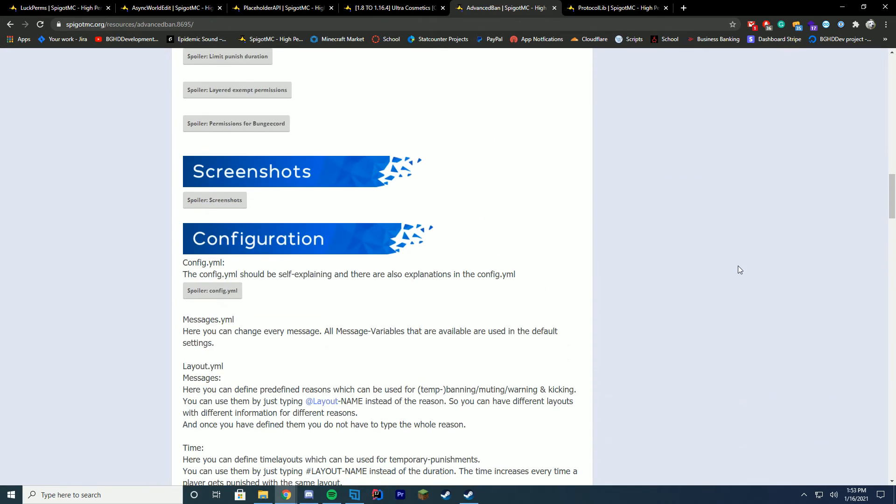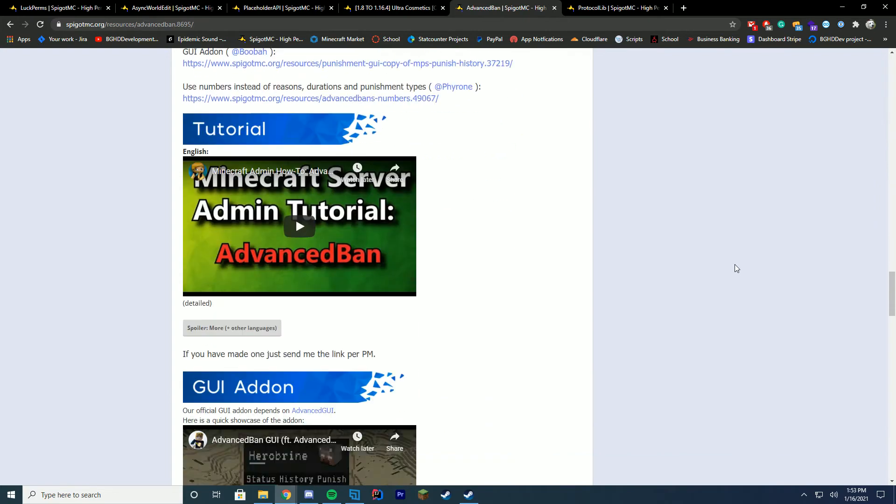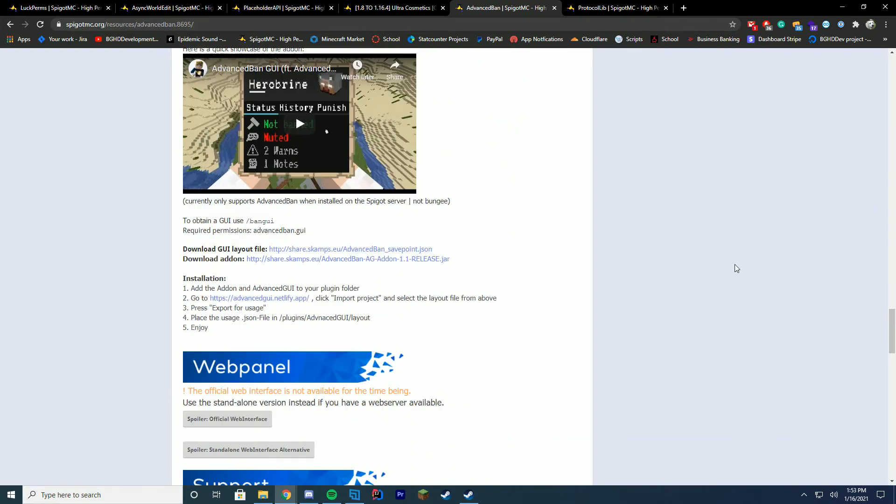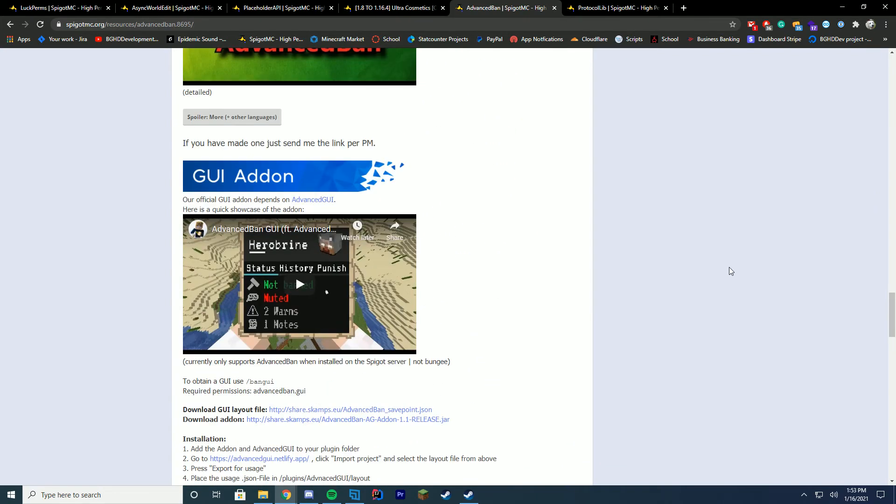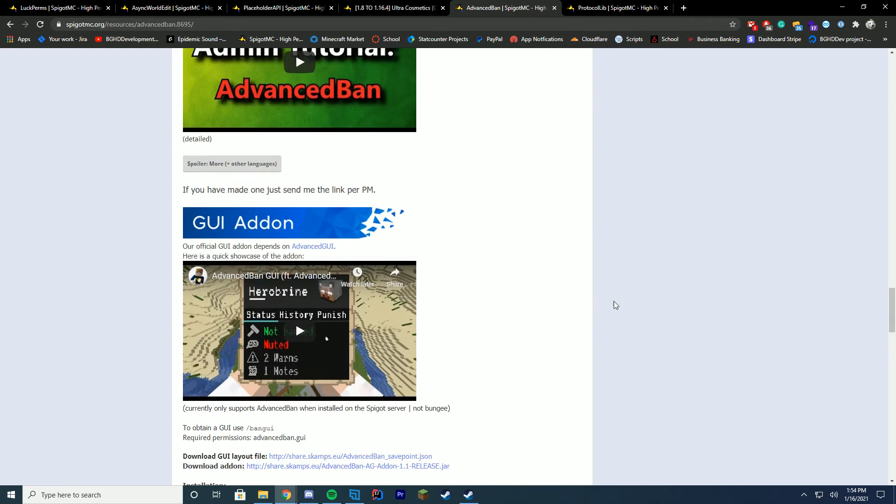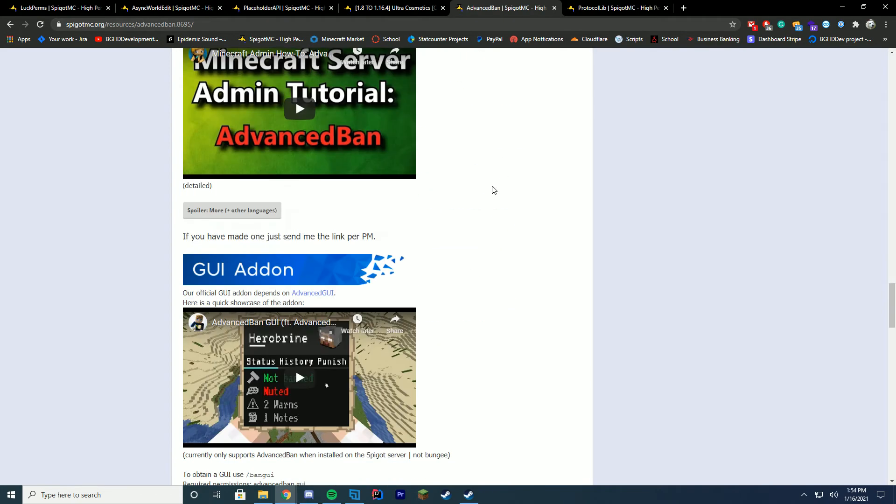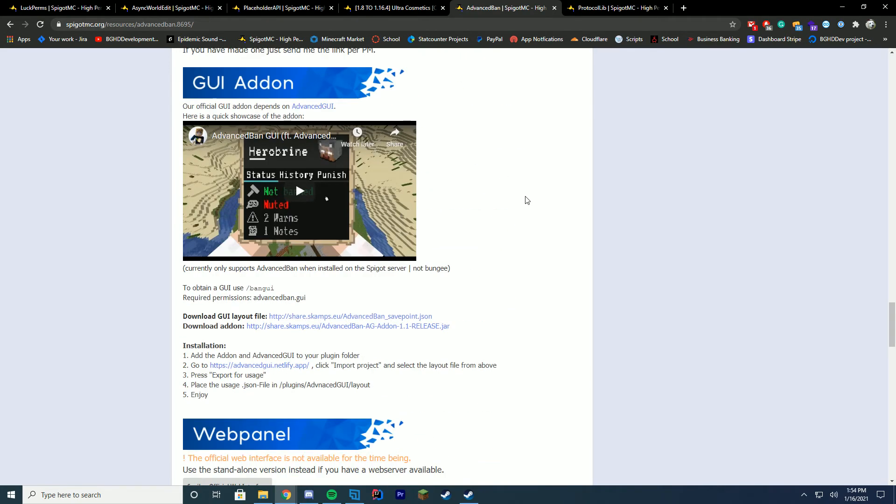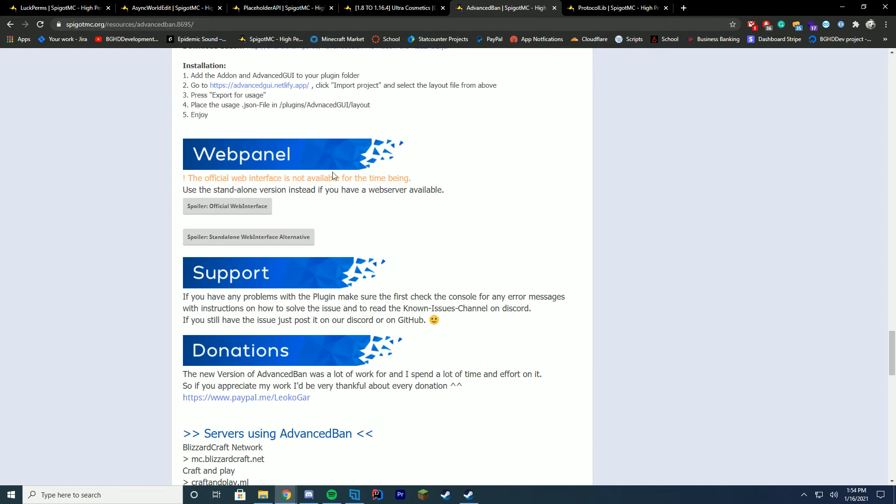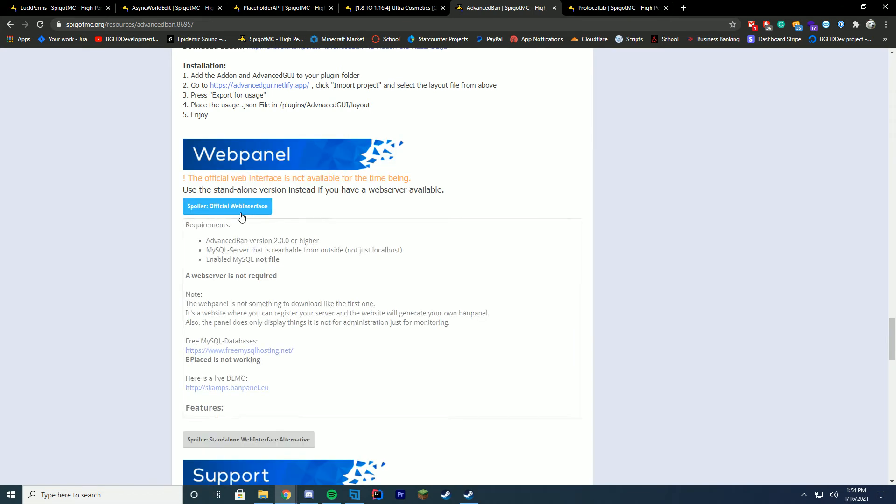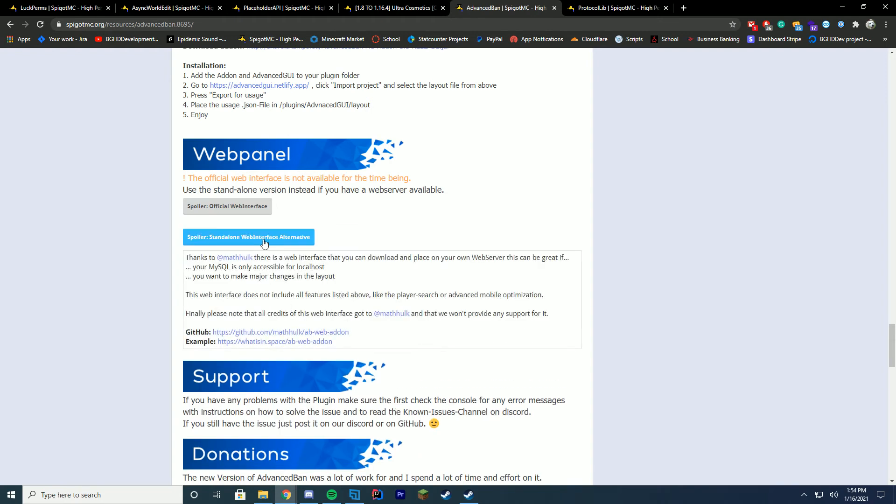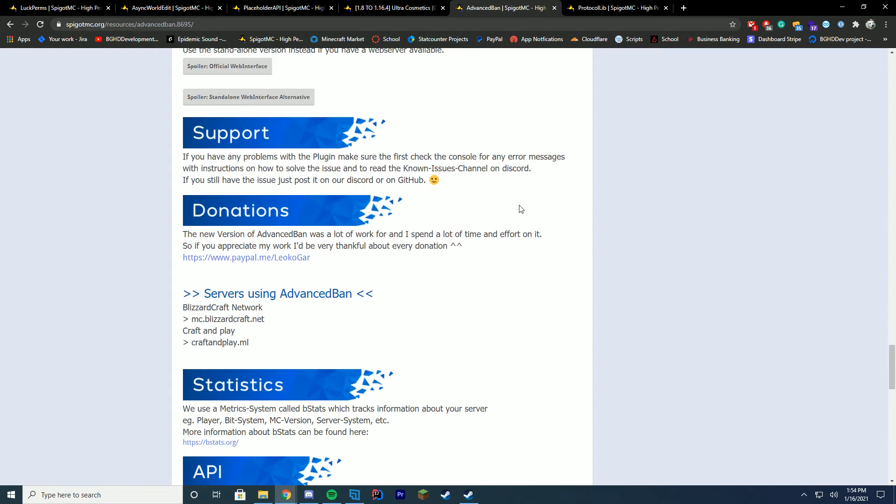You use MySQL, you can link punishments between your servers. Kind of like how LiteBans does it, just free and kind of cool. You can even get an Advanced GUI add-on. We even make a punishment GUI system, which is really cool. There's so much you could do with this. It also has a web panel. Even though the official one's not available, they do have a standalone web alternative as well.